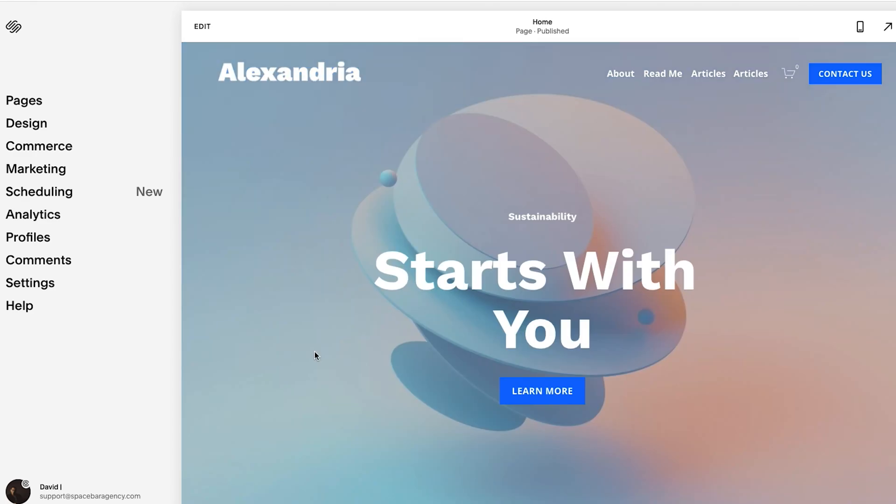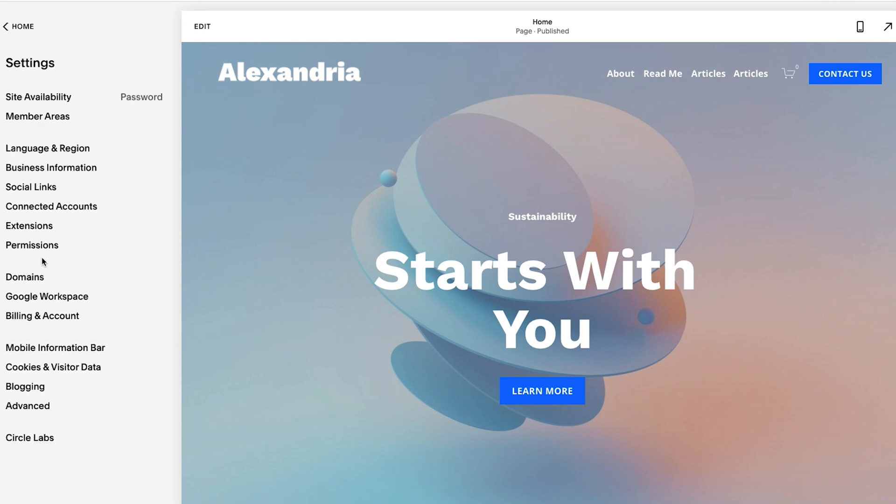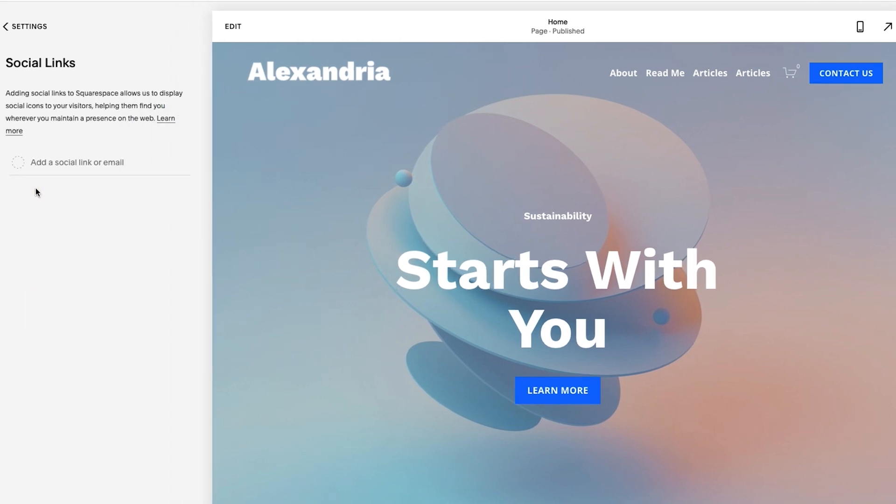So the first thing we're going to want to do is go to settings. And then from there, we're going to click on social links. Now, once you're in here, you're able to do a lot. All you have to do is start typing in the URL that you want to add and go from there.